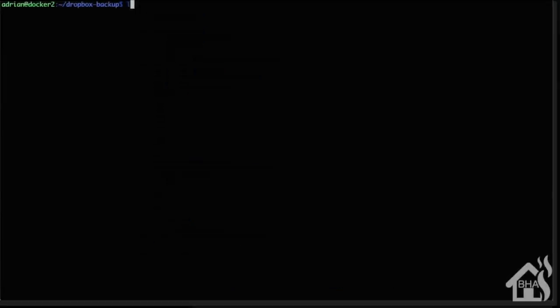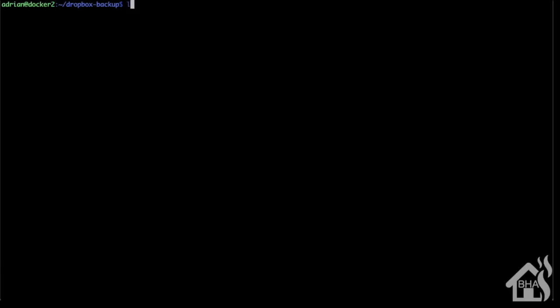Let's just jump over to the command line here and show you. What I have done is created a Dropbox backup folder in my home directory and I have put both of those files in there - dropbox.py and dropbox_uploader.sh. Once you have those saved somewhere on your Home Assistant machine, we are ready to move on to the next step.